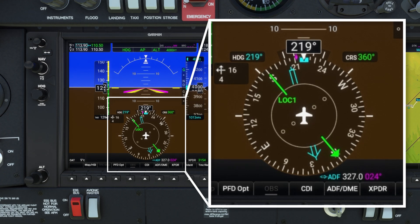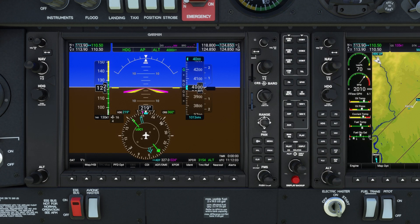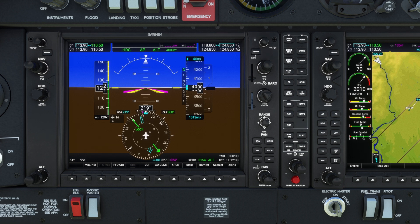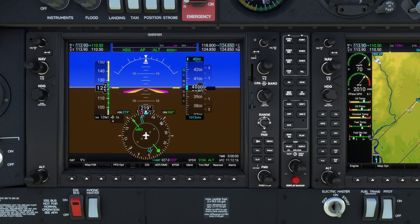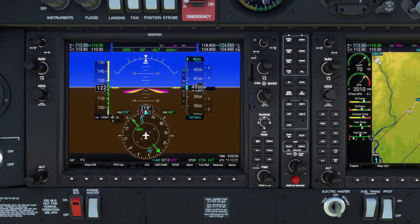Remember that although we've been looking at the bearing pointer in detail, you must maintain your instrument scan at all times and not get fixated on the pointers. Tracking any radio nav aid simply consists of flying straight and level with occasional turns to make small corrections. The key here is to use the attitude to maintain accurate straight and level flight on a heading that will continue tracking the NDB.